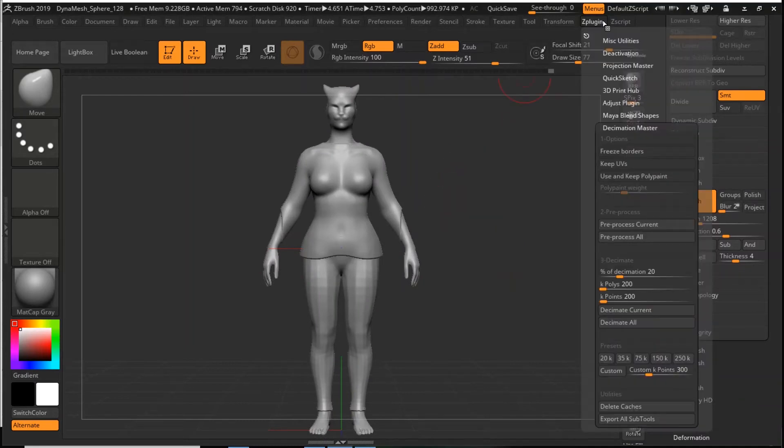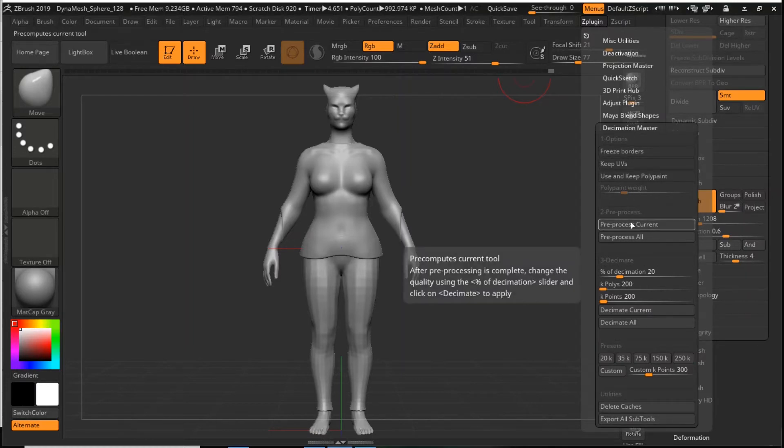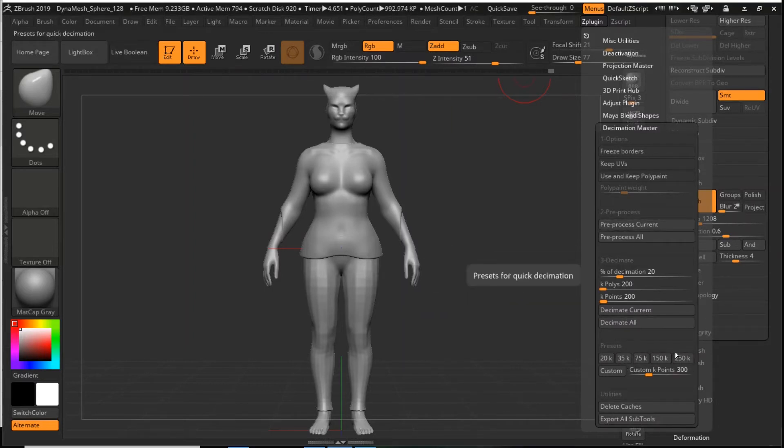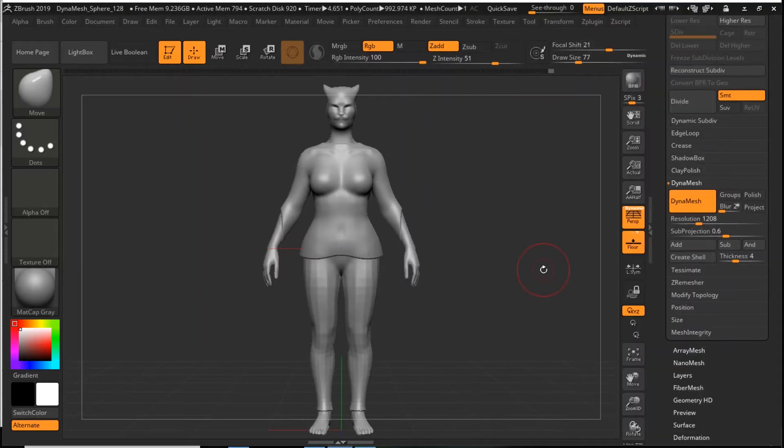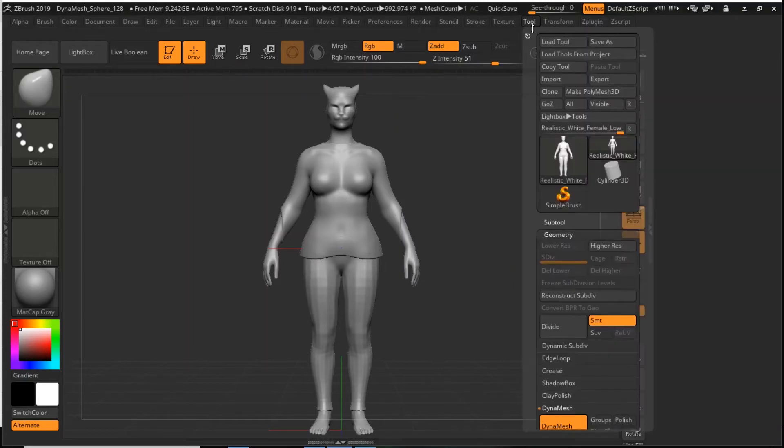Now I don't want it to be very high poly so I'll go to ZPlugin, Decimation Master, I'll Pre-Process Current. Once it's done processing, it takes about a minute or two, you can click on your decimation level. I usually do 250,000 polygons or points and that works fantastic for me usually. I've already done that. I don't want you to wait for two minutes while that processes and I exported it.